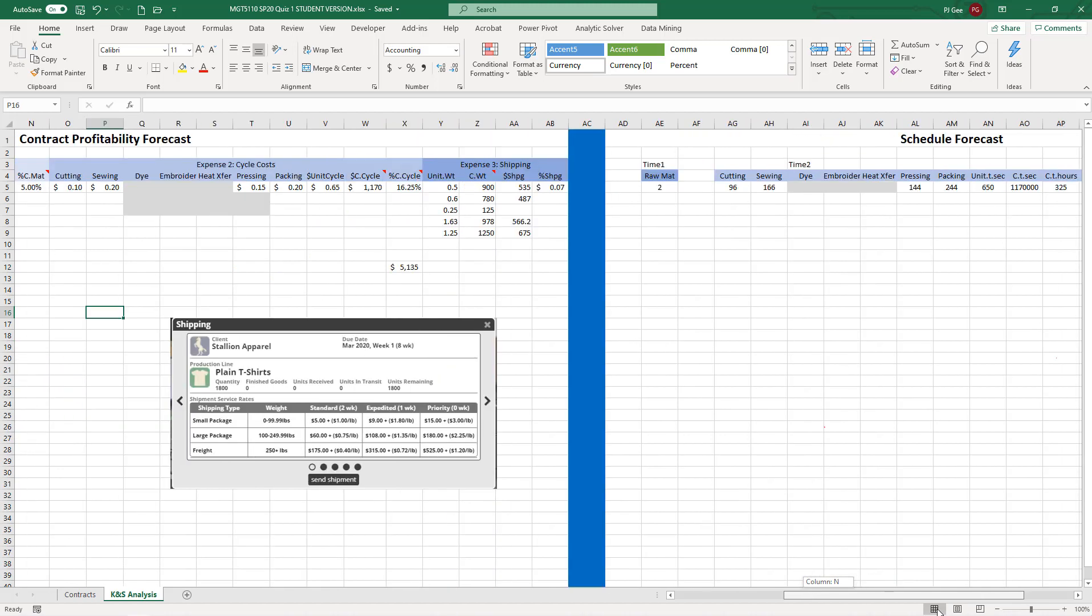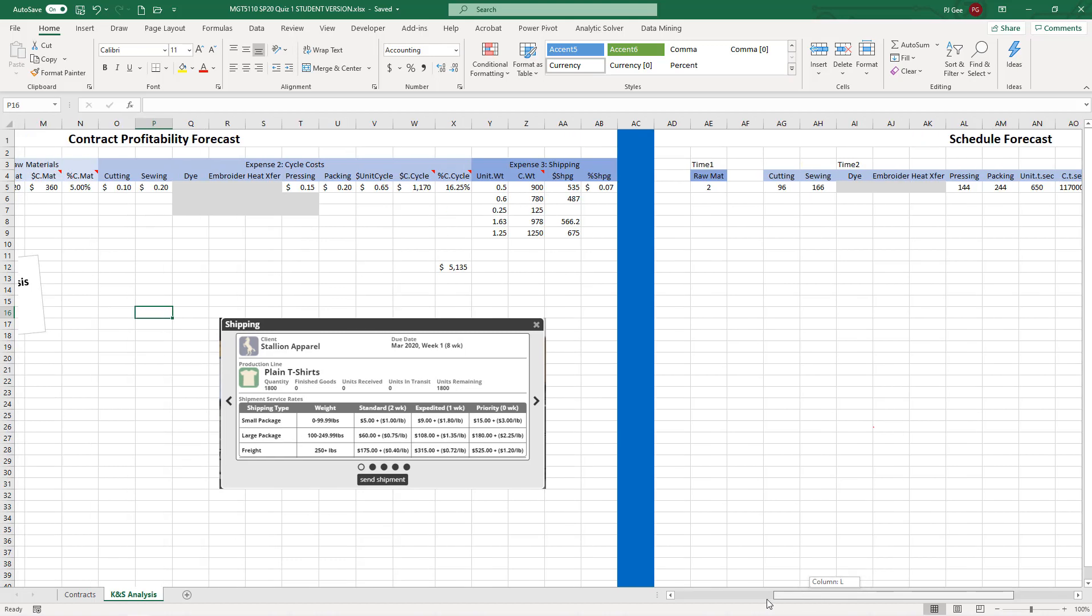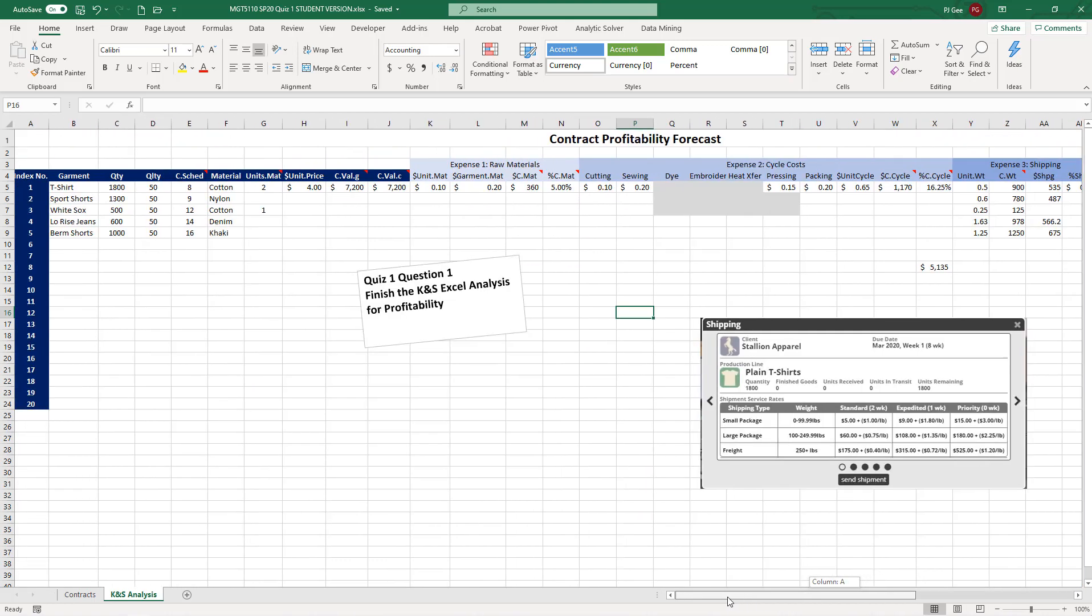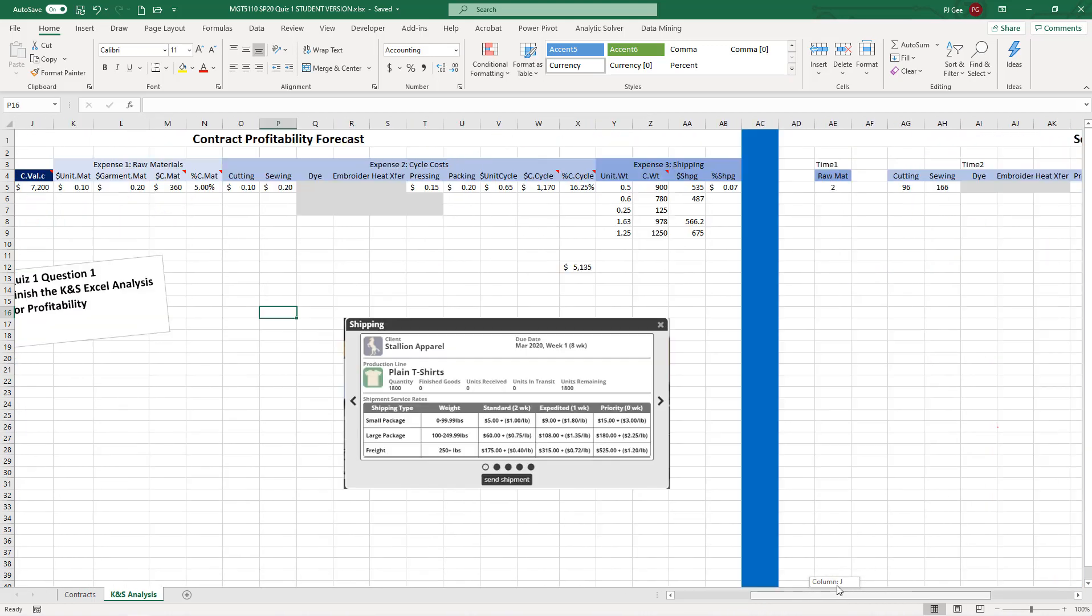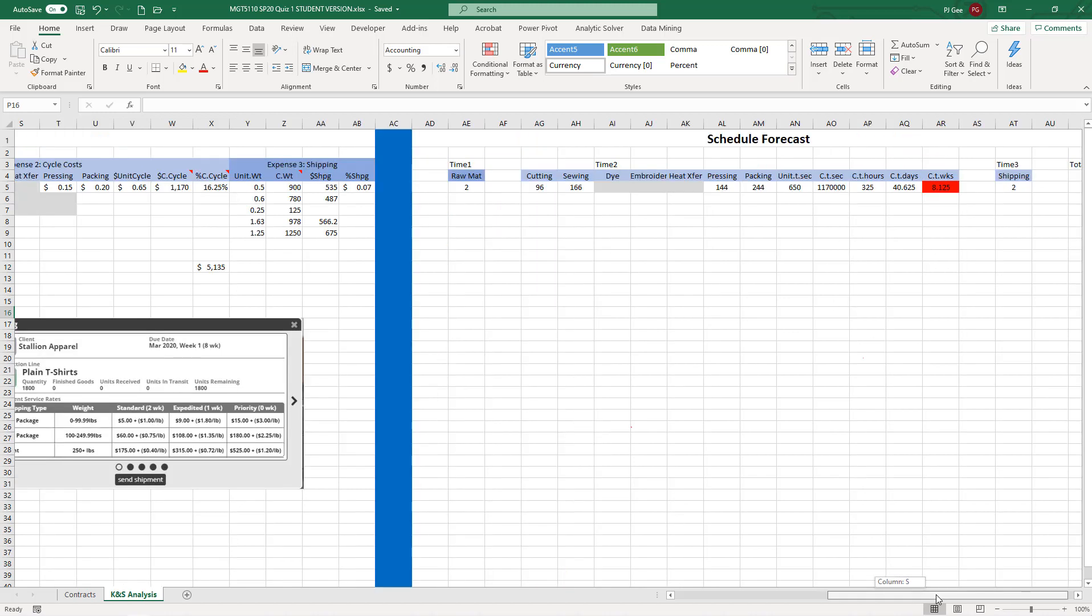When we jumped back into this week four, this past Wednesday, I realized that there were just a few columns that we had not finished here under the profitability. So this is essentially the same file that you have been building. All I've done so far is labeled the left-hand side as a contract profitability forecast. Contract by contract, we're trying to figure out what the profitability is, but we didn't get there yet. I left that off at the week three ending of the class meeting, and we moved into the schedule forecast, which is on the right side of our analysis here.